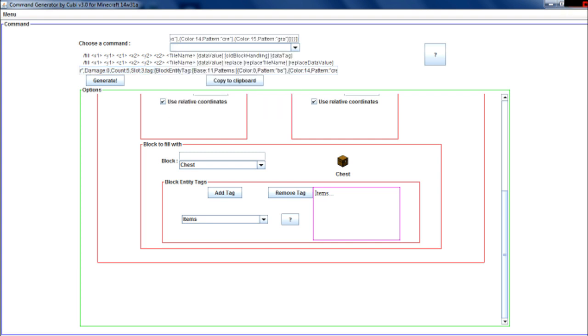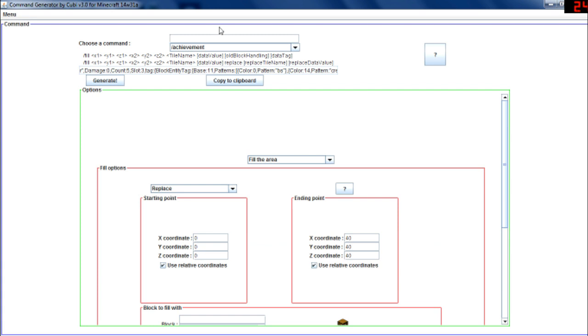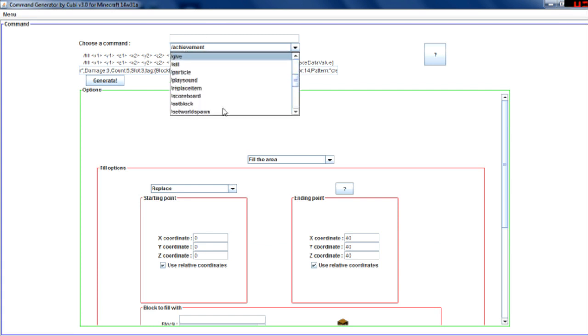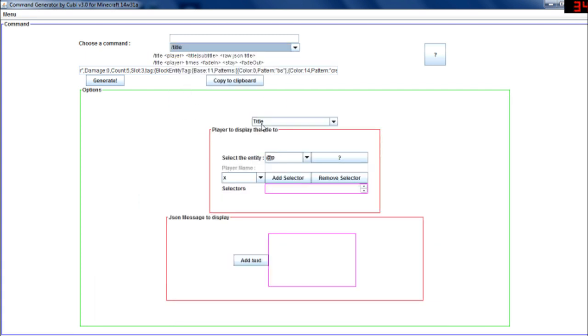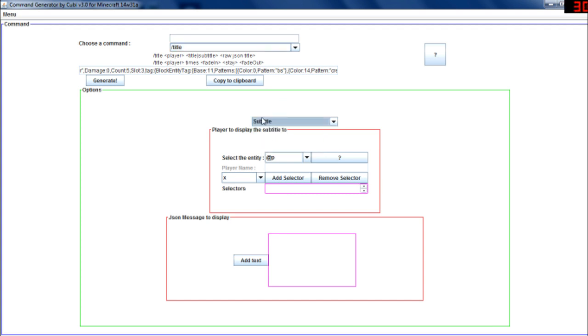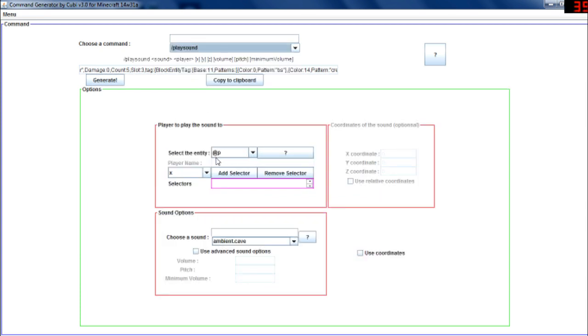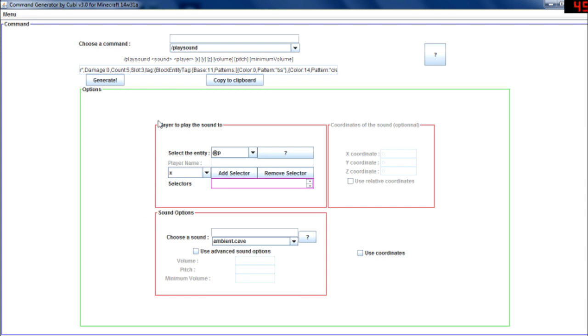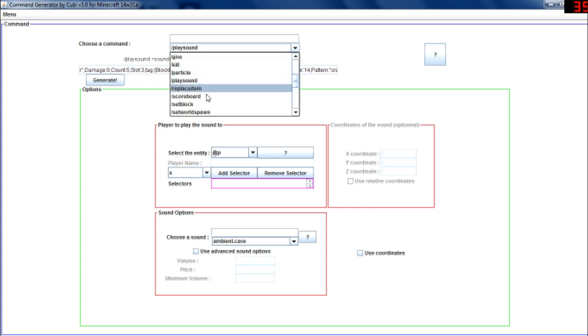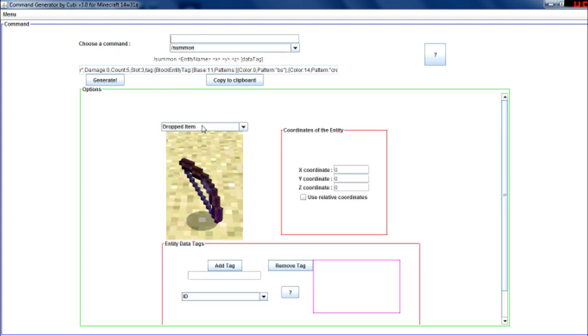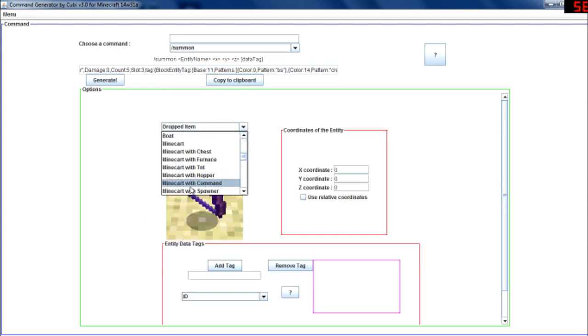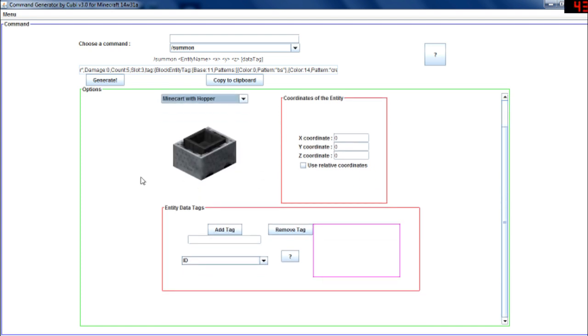So yeah, choose whatever command you want. You can play with the titles, you can play sounds - here you can choose the sound you want to play. You can summon mobs, entities - here you can choose the entity you want to summon and entity tags.